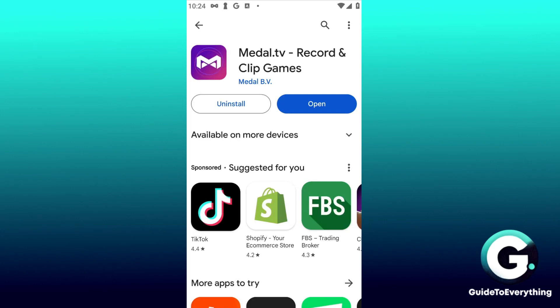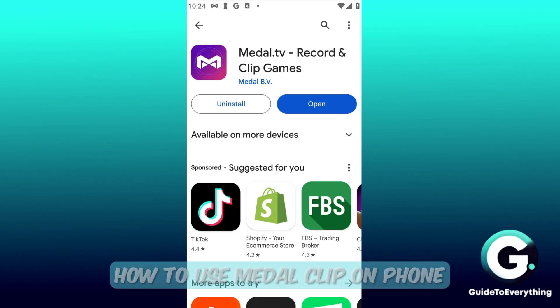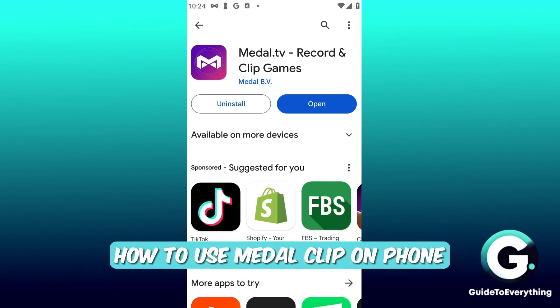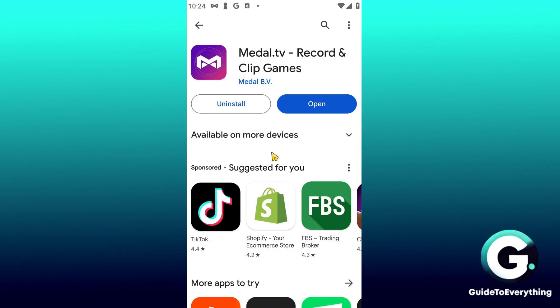Hello everyone, welcome back to Guide to Everything. In this video I'll show you how you can use Metal clip on phone. In order to clip our phone we first have to download Metal.tv to record and clip games.